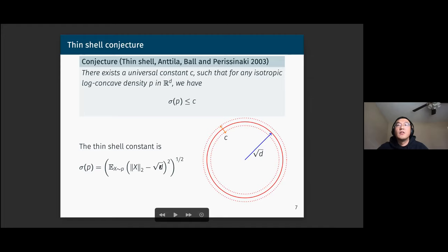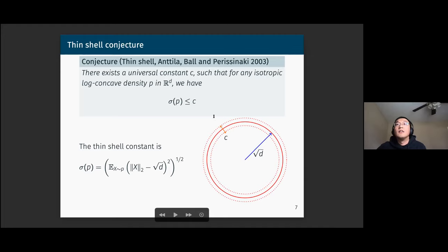For isotropic log-concave density, the square root of d is basically the square root of the variance — it's right-scaling. So it's saying that in this average deviation sense, all the mass of an isotropic log-concave density is around this thin-shell radius. For Gaussian density it's easy to prove this type of concentration inequality, and this conjecture says that for any isotropic log-concave density, as long as its variance is normalized like the standard Gaussian, this behavior should be similar.